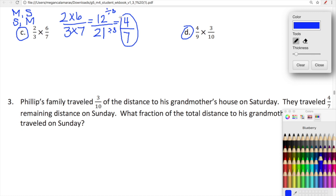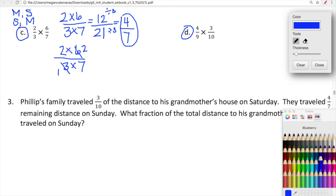So now we're going to do this problem again, but this time we're going to simplify and then multiply. Same numerators — two times six, and then three times seven. The difference with this method is we analyze these numbers and think: do these denominators have any factors in common with the numerators? The answer is yes — six and three share a factor in common. We can divide three by three and get one, and divide six by three and get two. So here we simplified first, and now we multiply. Two times two is four, and one times seven is seven. Beautiful — same answer, four sevenths.